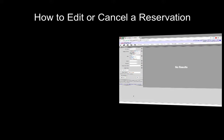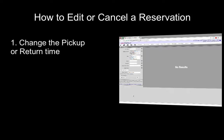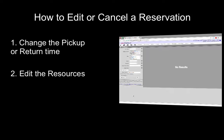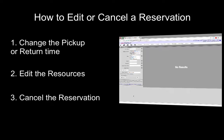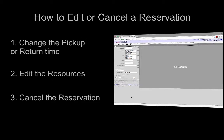In this video we'll review how to edit or cancel a reservation using web checkout. You can use the tools in this video to change the pickup or return time of a reservation, edit the resources in a reservation, or to cancel a reservation.